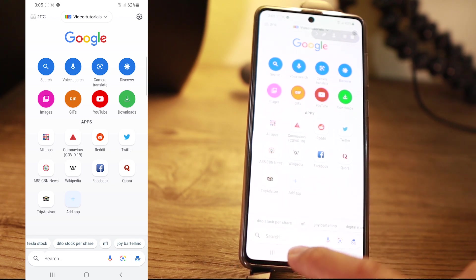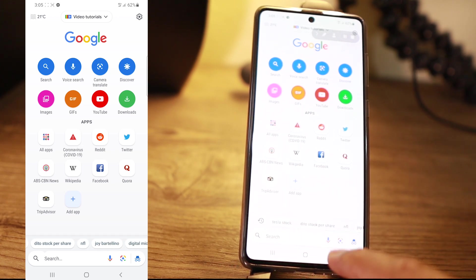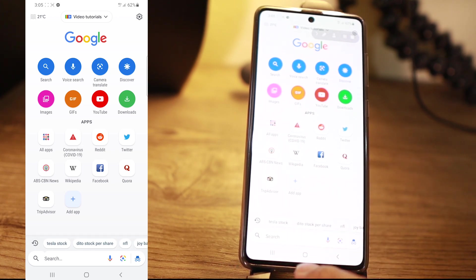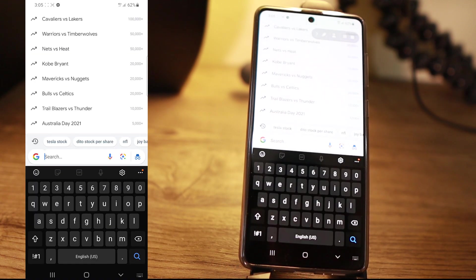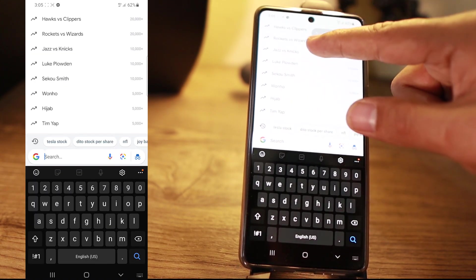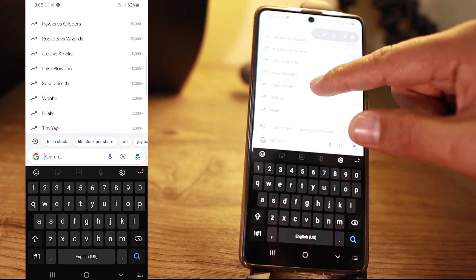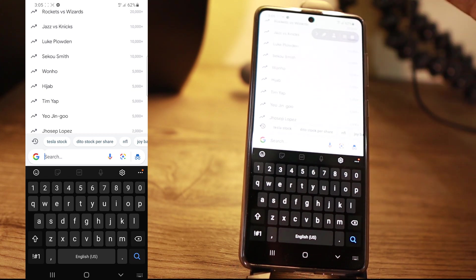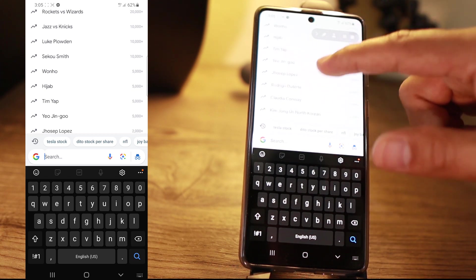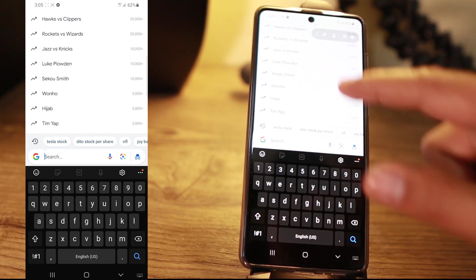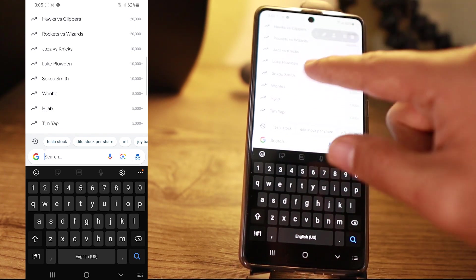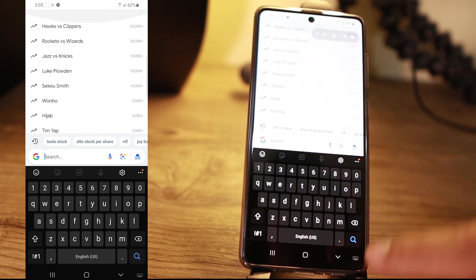That's Tesla stock, D2 stock, NFL — and that's it. So I'm just going to click this search button. Another feature you're going to have here is a list of trending news. You'll have it there, and before you search, you might want to read some of these.